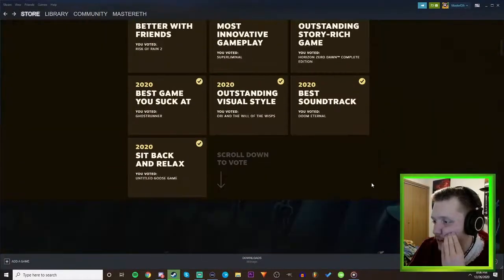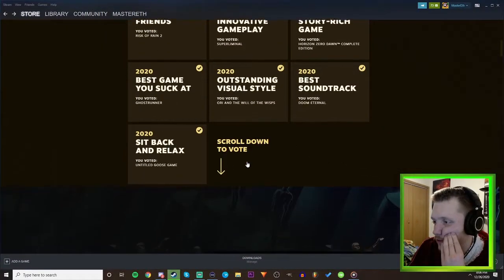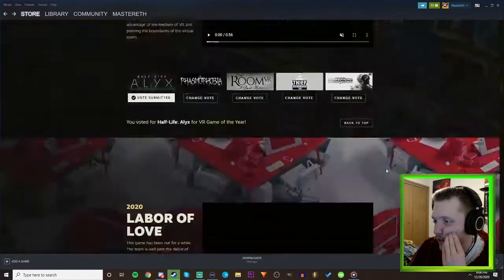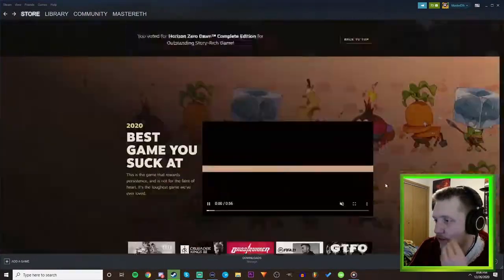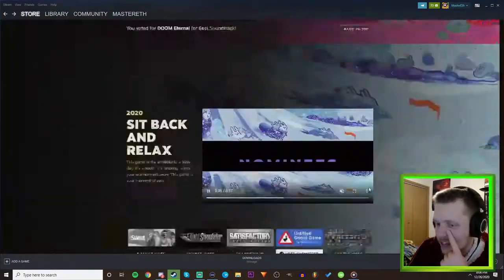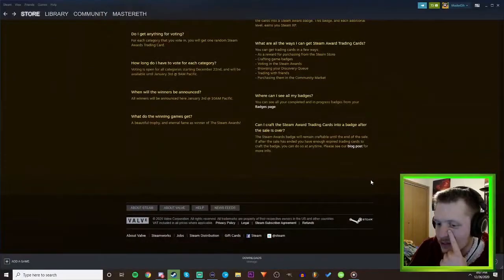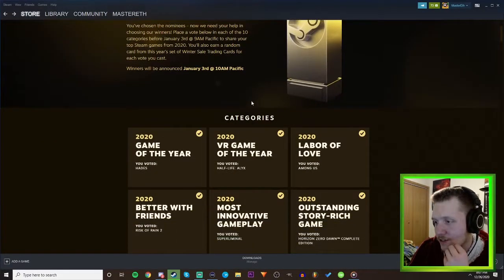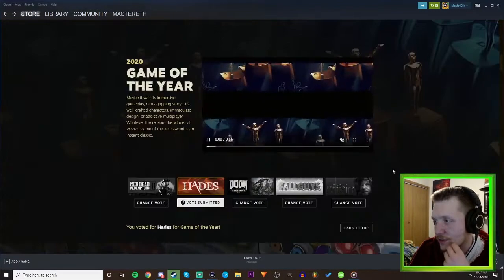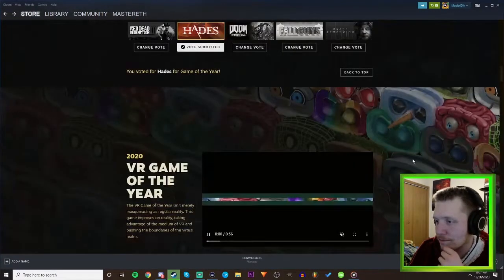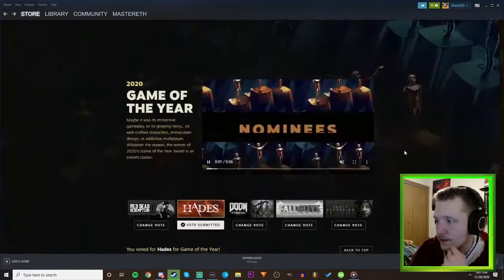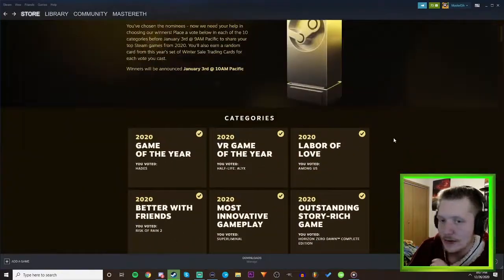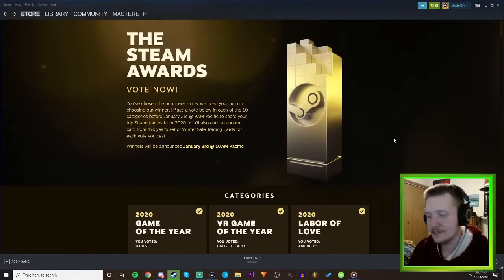Is that all I had to do? Scroll down to vote? I already voted though. Was that it? That was short bruh. Winners will be announced the 3rd of January. Okay well that was kind of, that was anticlimactic not gonna lie.